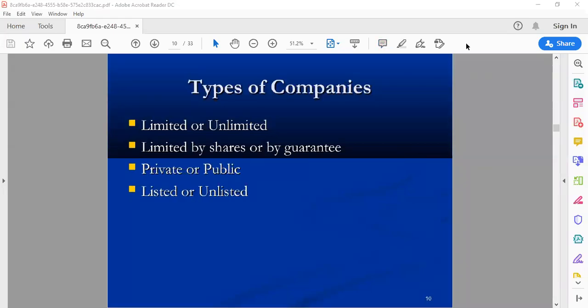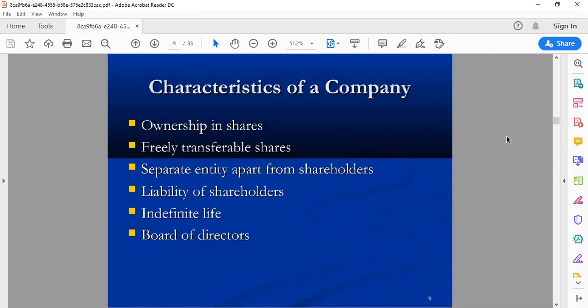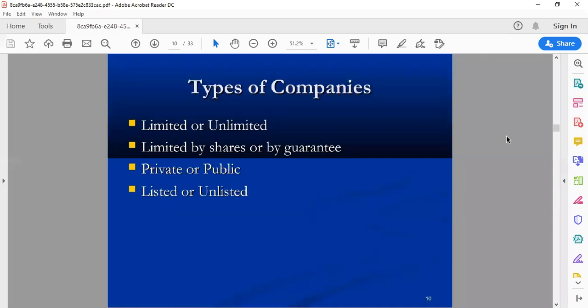In today's lecture we are going to continue our discussion regarding the introduction of corporate governance. In the previous lecture we ended our topic on the discussion of characteristics of a company. Now we are going to continue our discussion. The first topic that we are going to discuss today is types of companies.